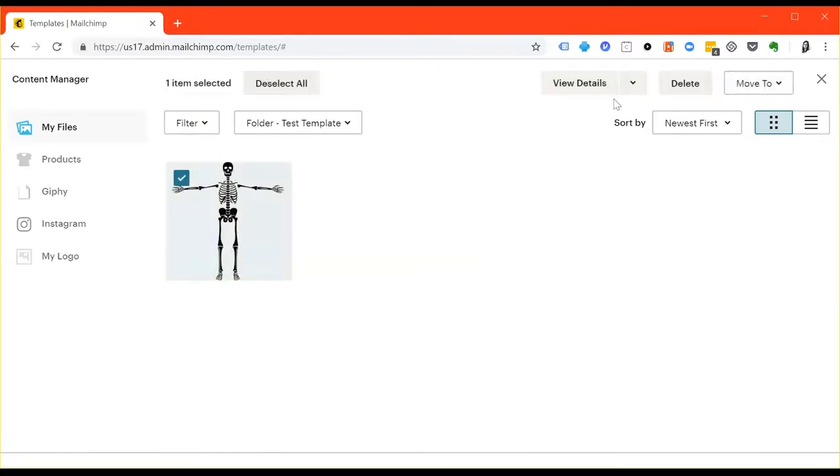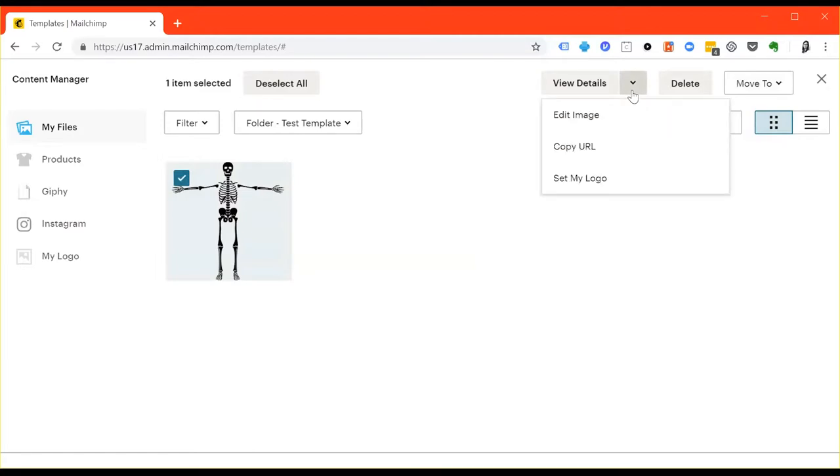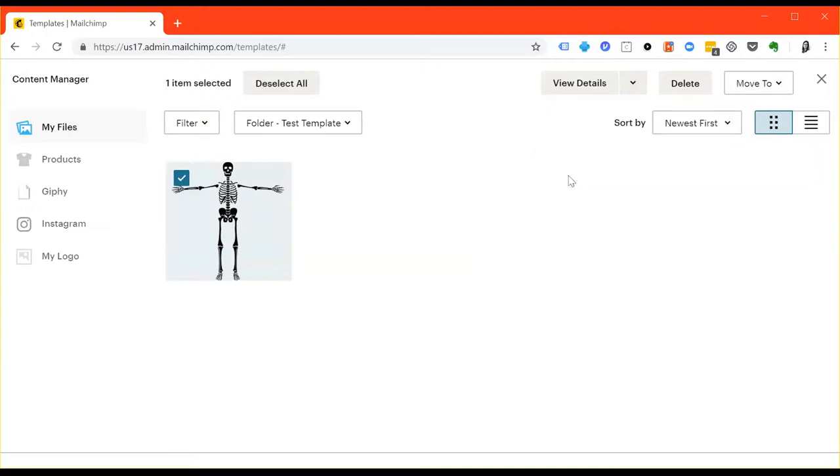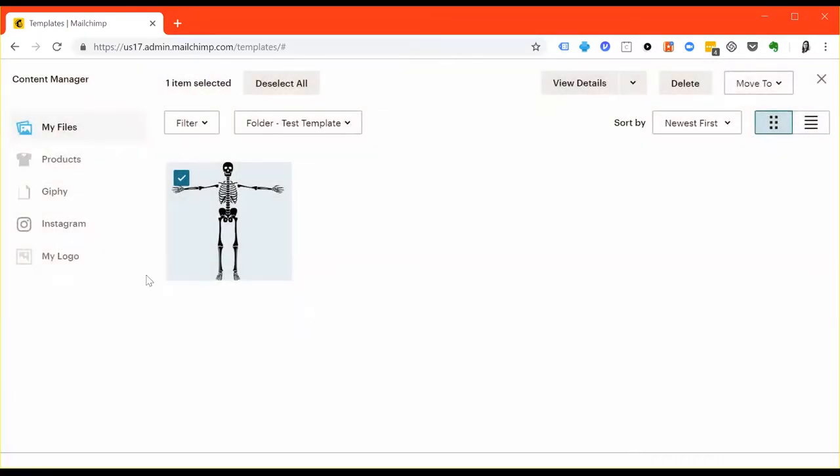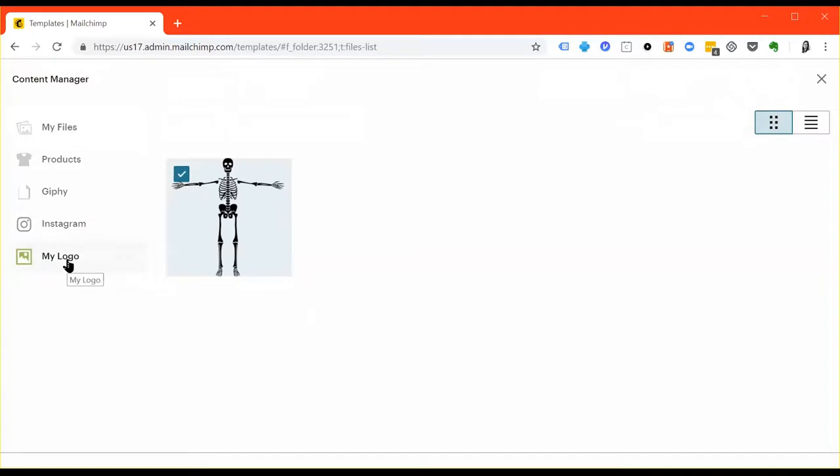Once it's uploaded, go ahead and click the image and you'll see a drop-down arrow next to the view details button. Click the down arrow and then hit set my logo. That will actually make your logo default to this little tab right here. That way, once you have more images uploaded to your file vault, you'll be able to quickly and easily find your logo.